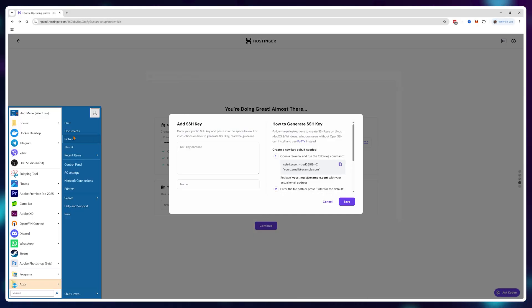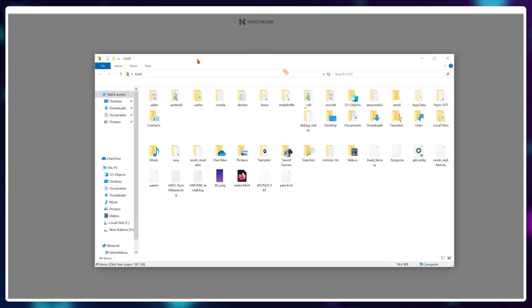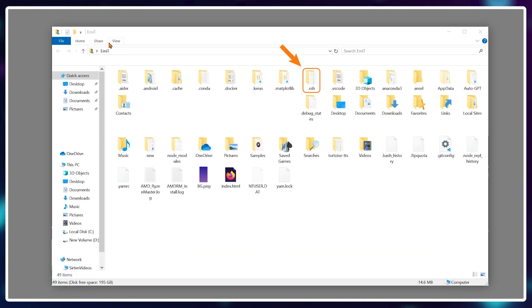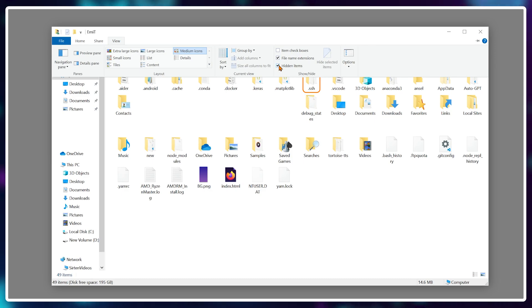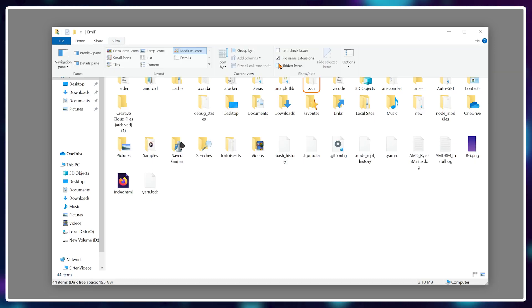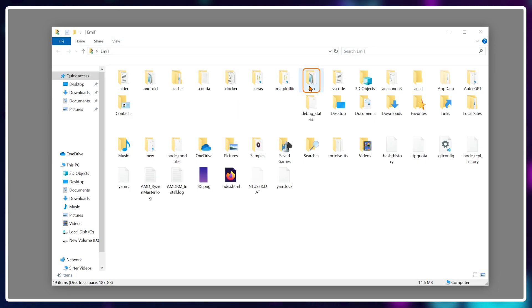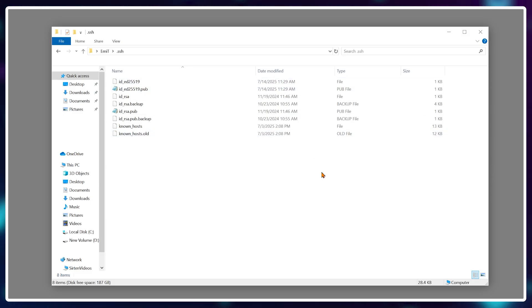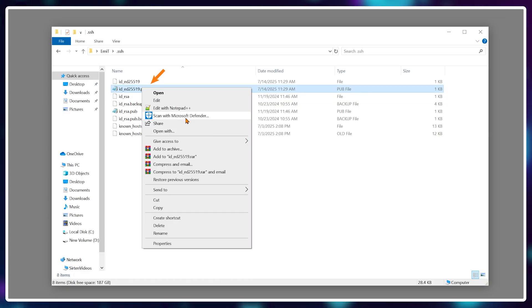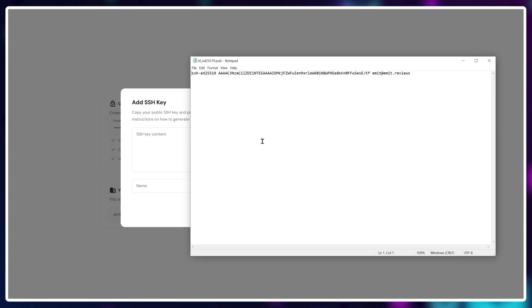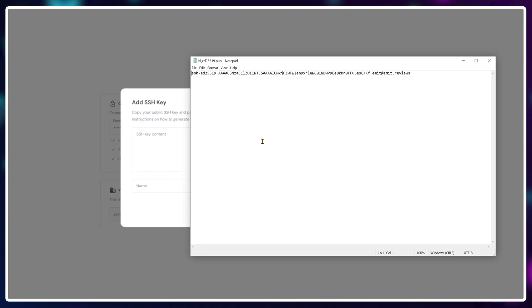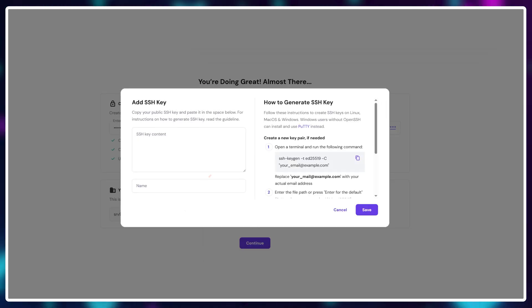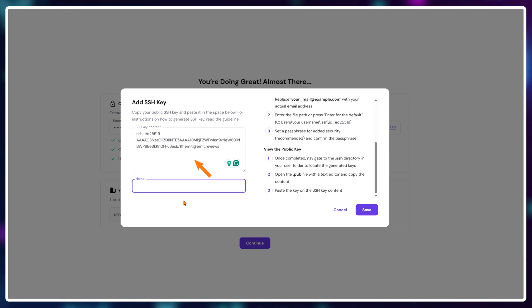Now if I navigate to users and view the dot SSH folder - remember this folder could be hidden so you need to activate the show hidden folders on Windows - inside this folder there are some files that we just generated. To continue, right click the dot pub file and open it with notepad or any text editor.